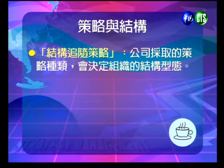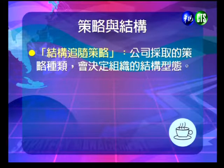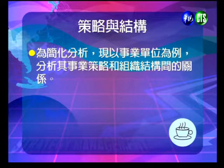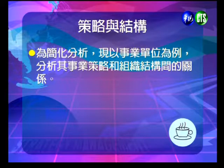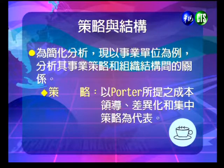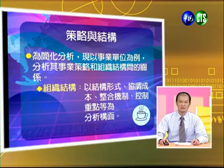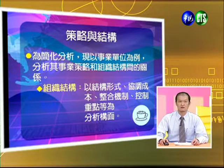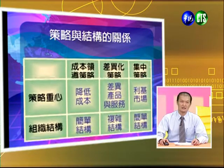我們來談一下策略跟結構的關係。結構其實會追隨公司的策略，也就是說公司採取的策略種類會決定組織的形態。為了簡化分析，以事業單位為例，來分析事業策略與組織結構之間的關係。我們以Porter所提的成本領導、差異化跟集中化為代表，在組織結構上以結構形式、協調成本、整合機制、控制重點等分析構面來比較。